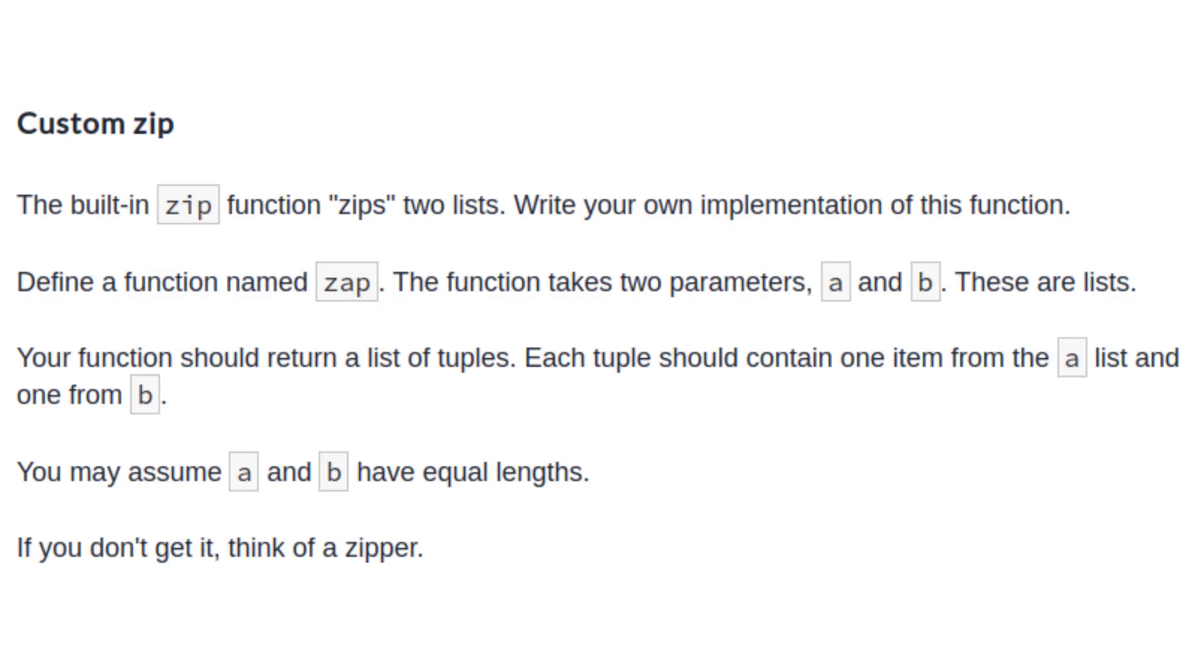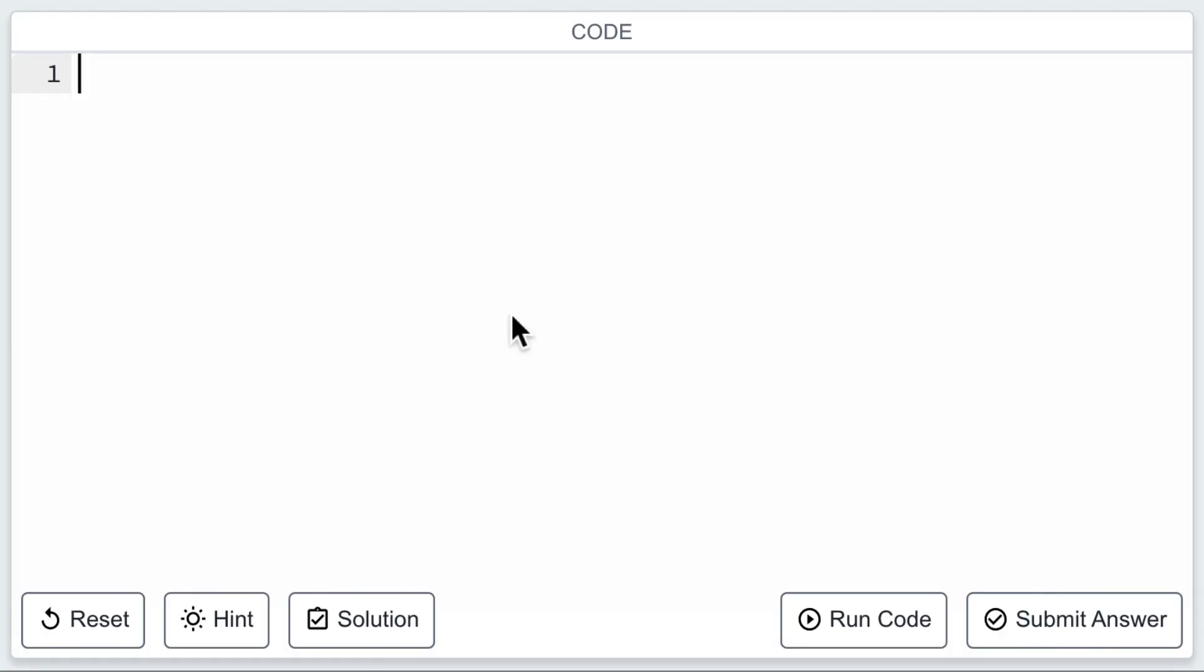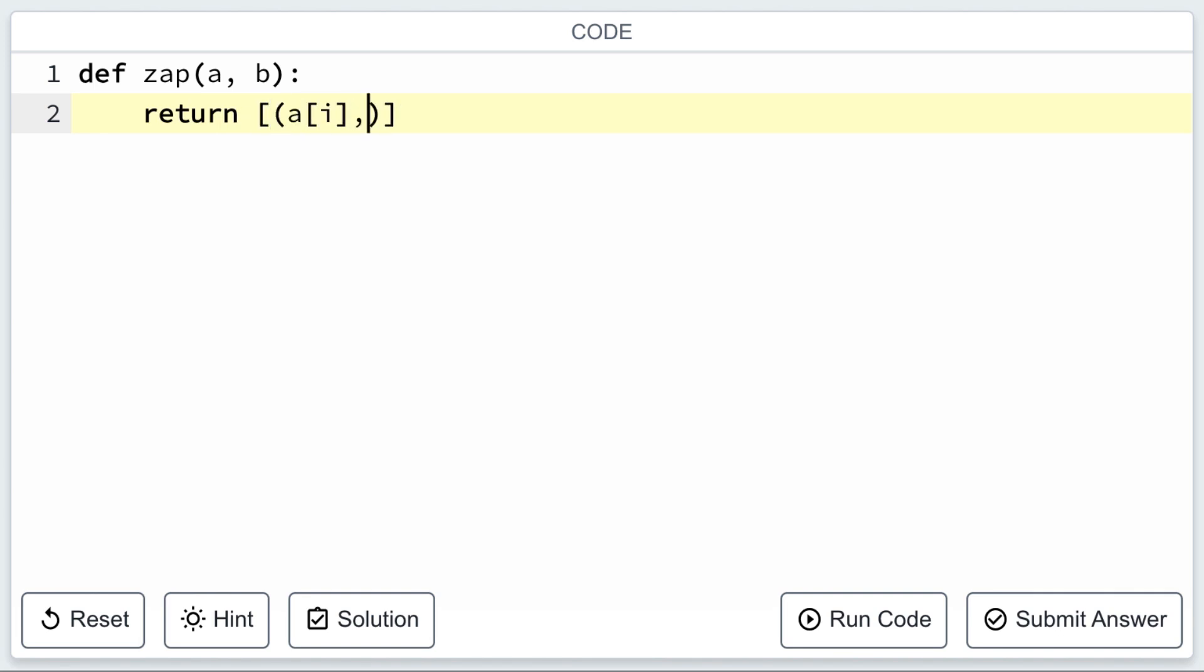In this challenge, we're going to reimplement the zip function from scratch. The zap function takes two lists and returns a list of tuples, pairing the elements from the two lists just like a zipper. The catch is that you should create this function without using the built-in zip function.